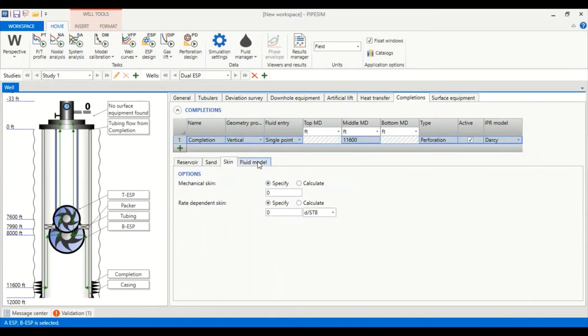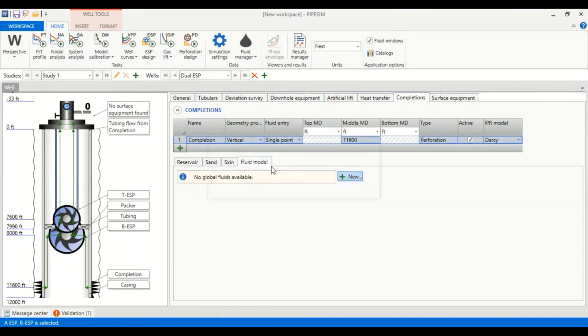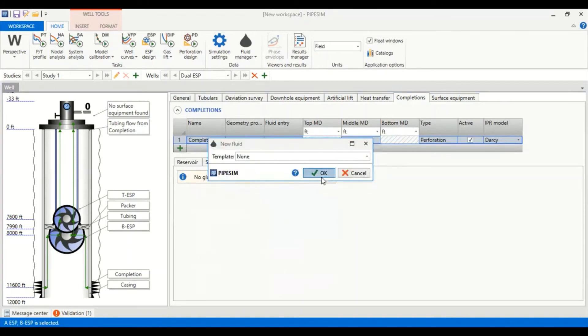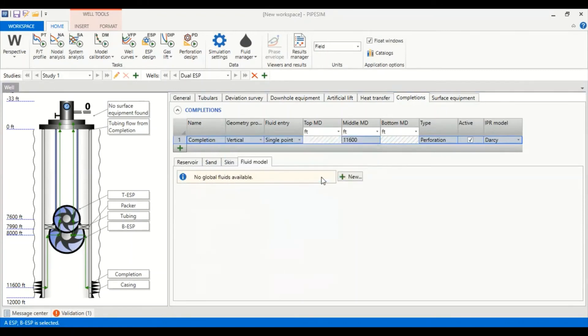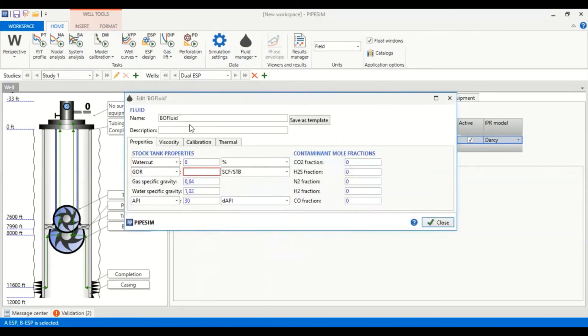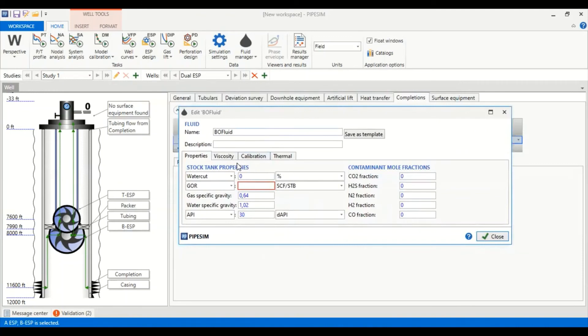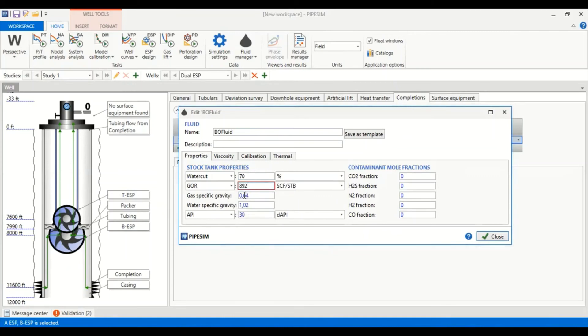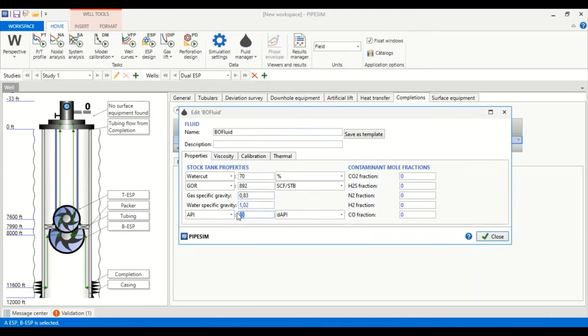Now we go to fluid model. We add a new fluid model. Let's call it BO fluid with water cut of 70%, GOR of 892 standard cubic feet per stock tank barrel, gas specific gravity of 0.83, water specific gravity of 1.02, and API gravity of 37 API. No contaminant.